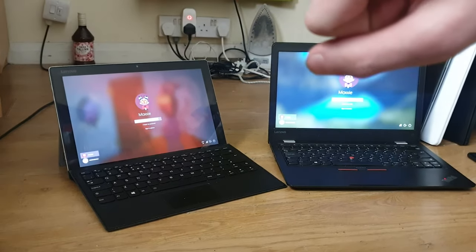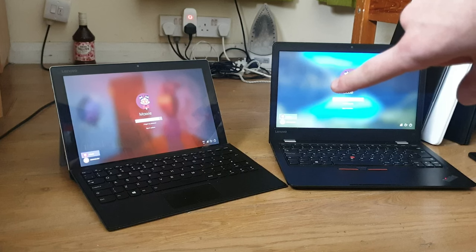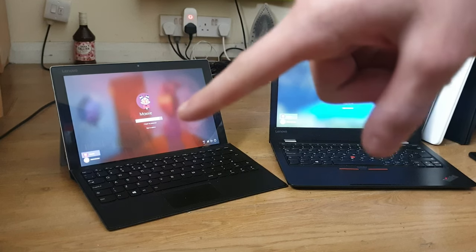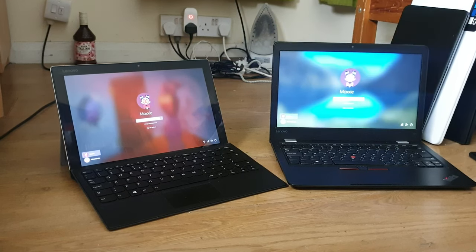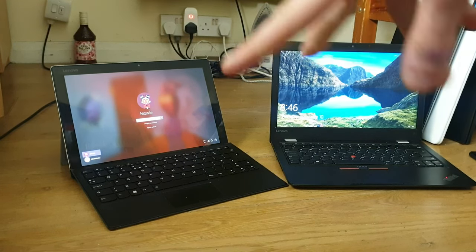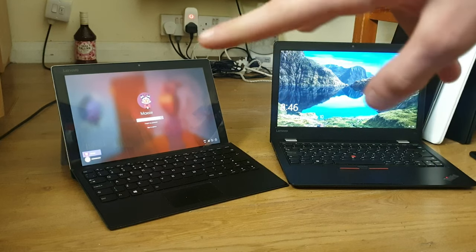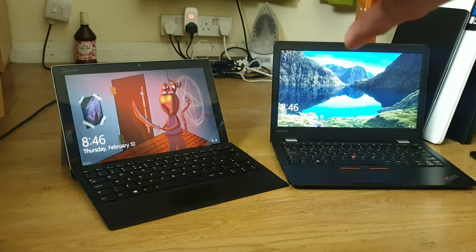256 gigabytes of space, 16 gigs of RAM versus 8 gigs of RAM. Same processors, same OS - Windows 10 Pro on both of them.